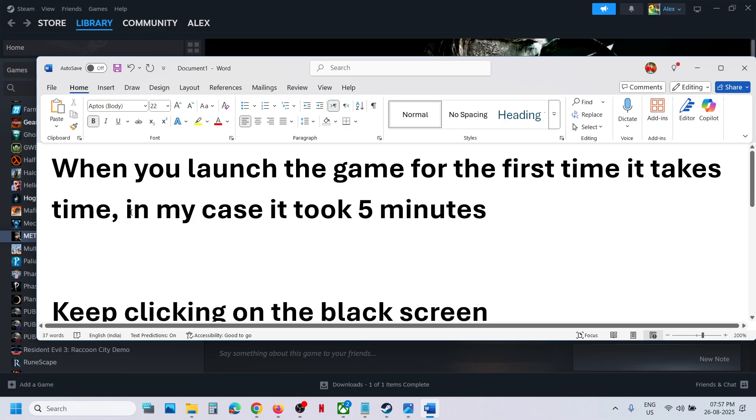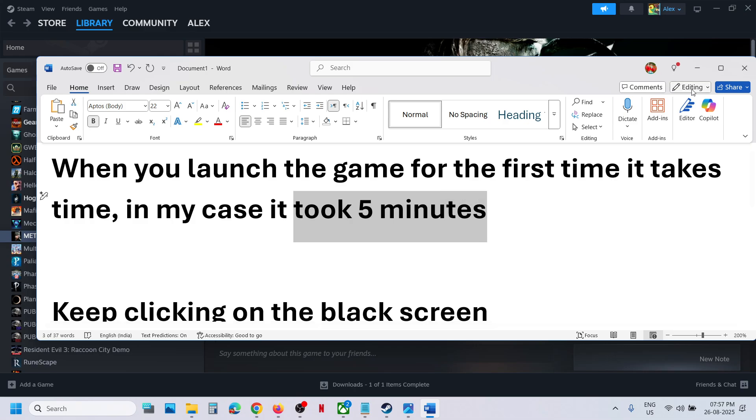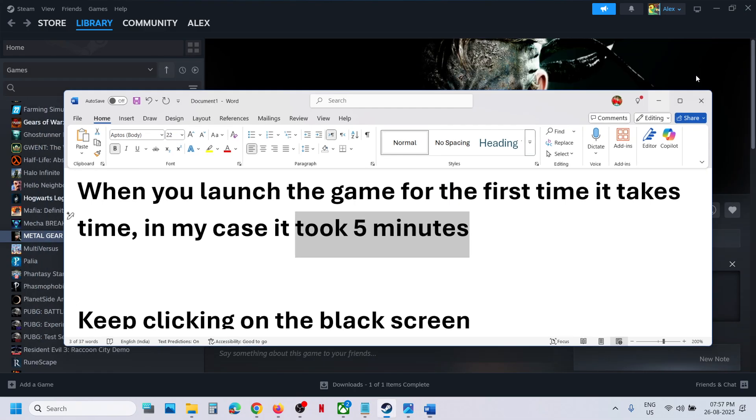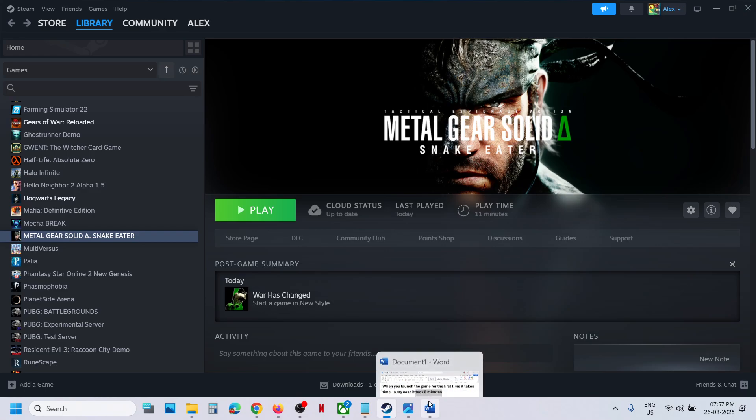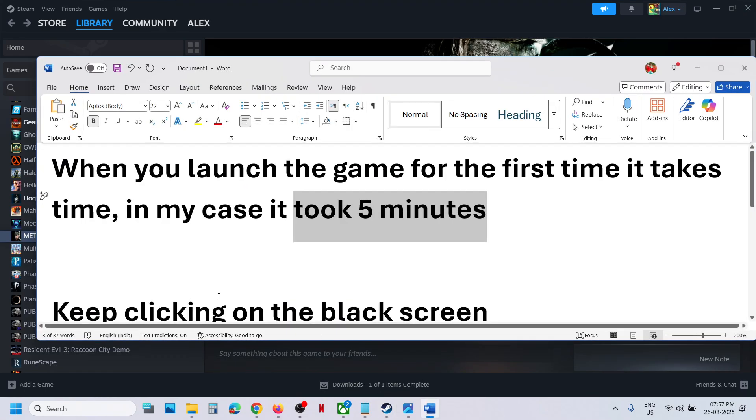When you launch the game for the first time, it takes around five to ten minutes. In my case, it took around five minutes. Just wait for some time and you should be able to see the game.